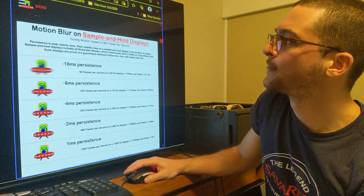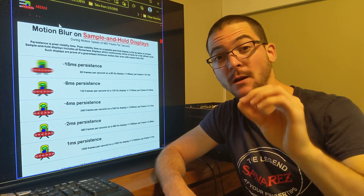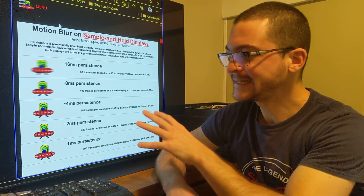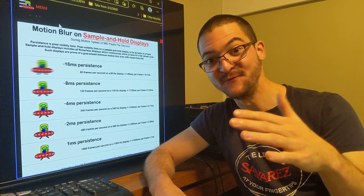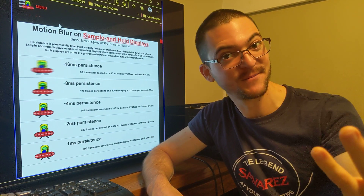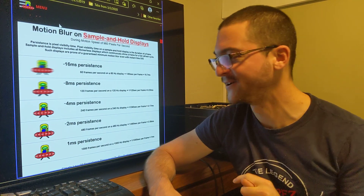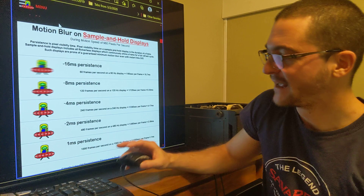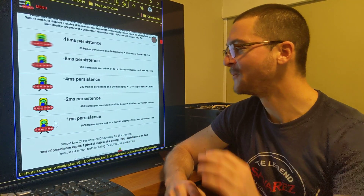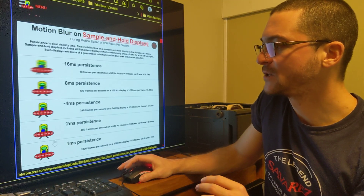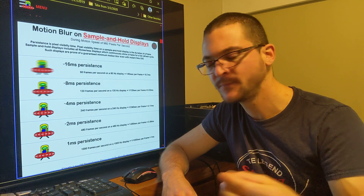I'll have the link in the description for this article — it's amazing, it's called the Blurbusters Law. Understanding this is how I predicted NVIDIA DLSS motion interpolation, and I'm going to predict the future in this video because I know what is coming. What is coming is perfect motion clarity.